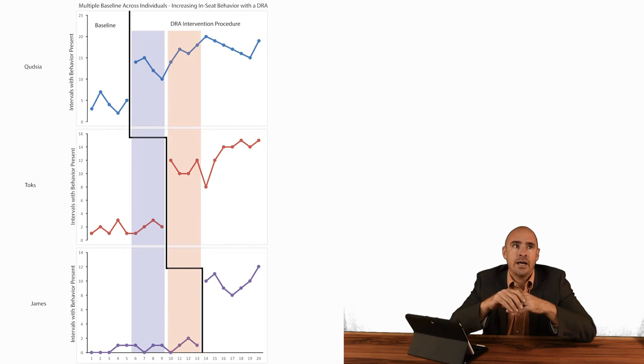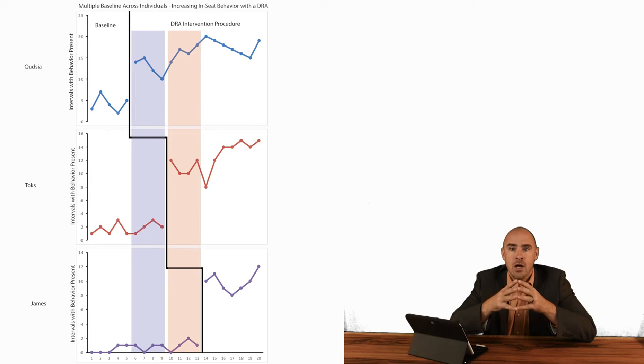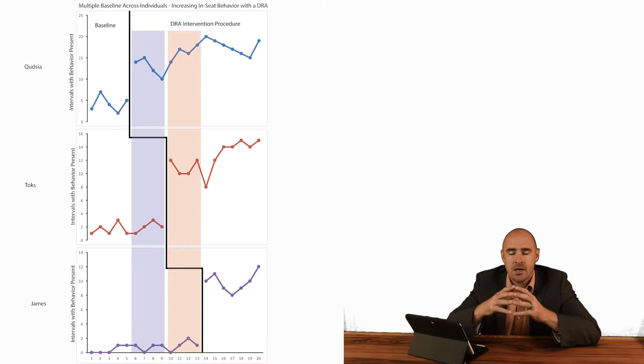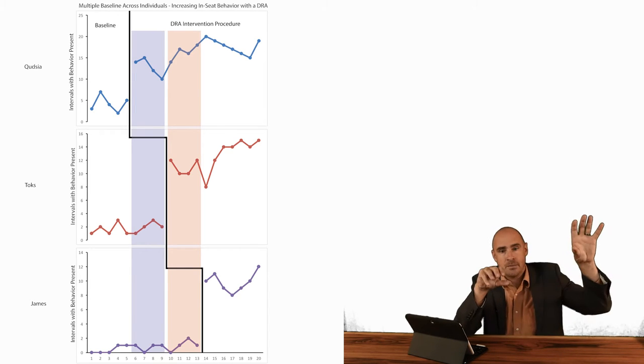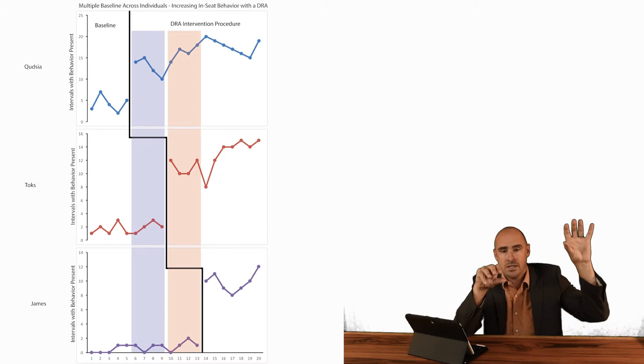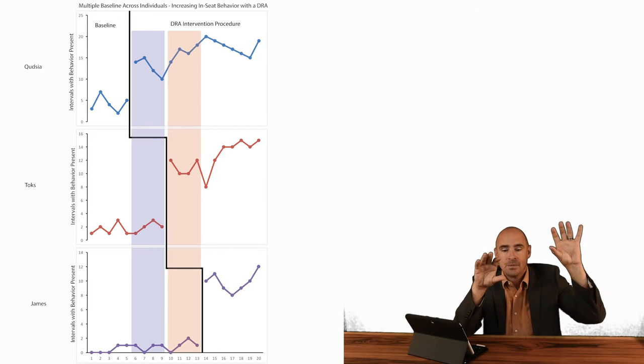Let's increase humorous comments. So we're going to increase humorous comments. We're going to get a baseline and then we're going to do some intervention to increase that behavior, right?